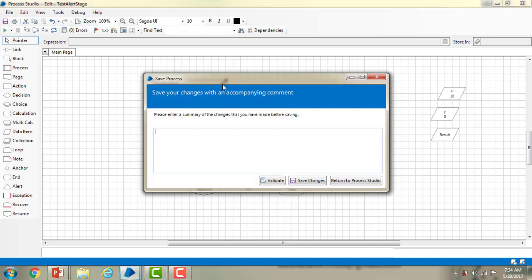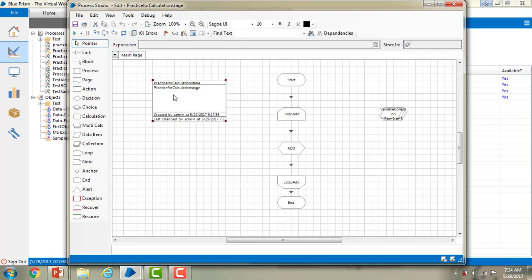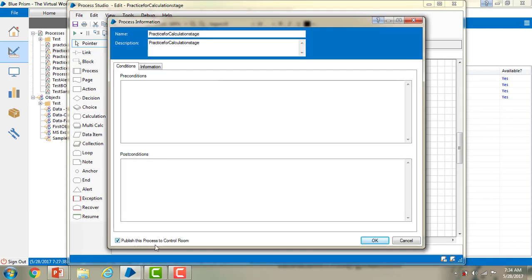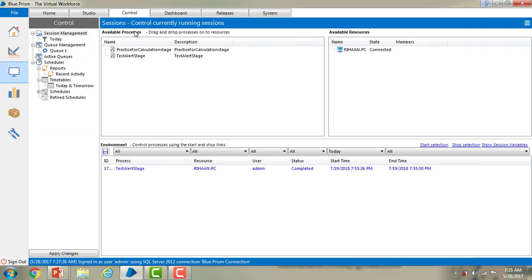Save the process — I am saving it as published — and then close the process studio. In the same way, I am going to select one more process: practice for calculation stage. Go to the information stage, right click on properties, and publish this process to the control room. Click OK, save the changes, and go back to the control room. You can now see the list of processes which are published.